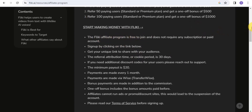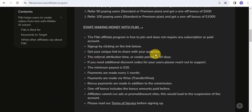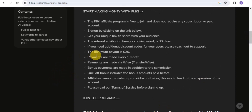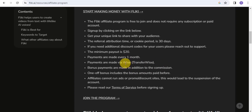The Flicky affiliate program is free to join and doesn't require any subscription or paid account. You can sign up using the link below, get your unique link, and share it to your audience. The referral attribution period (cookie period) is 30 days. If you need additional discount codes for your users, you can reach out to their support. The minimum payout is $20, and payments are made every month via Wise (formerly TransferWise).